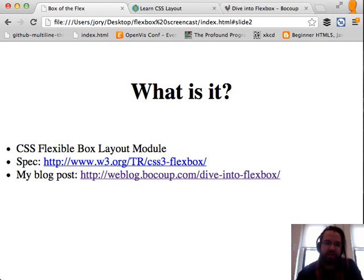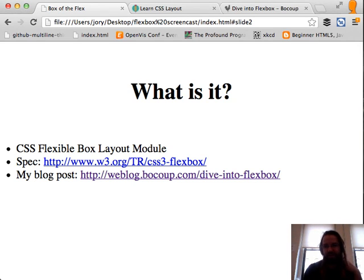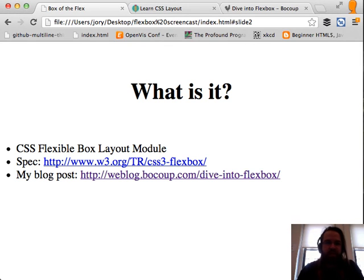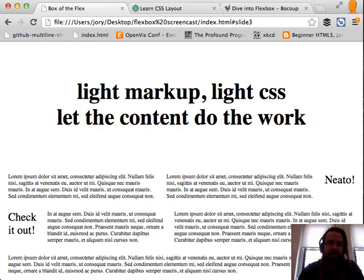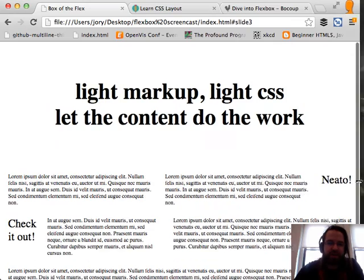If you're not familiar with Flexbox, it's a new layout mode in CSS3. It makes it easier to make complicated layouts for applications. CSS originally was just for little documents — it wasn't really designed for the really responsive, flexible, grid-based cool stuff we're doing today. Here we have an example of something that's really easy with Flexbox that might be a little tricky using traditional techniques.